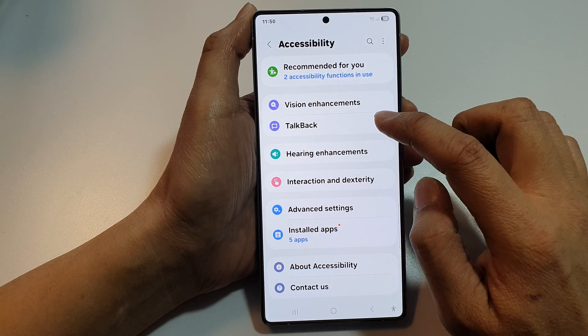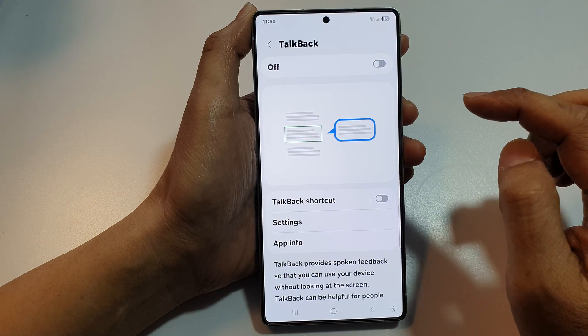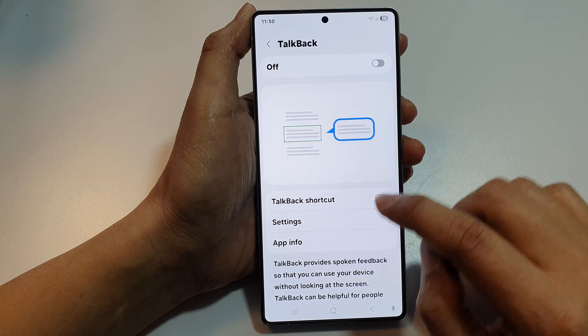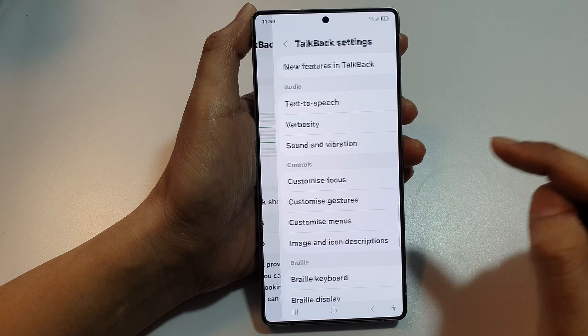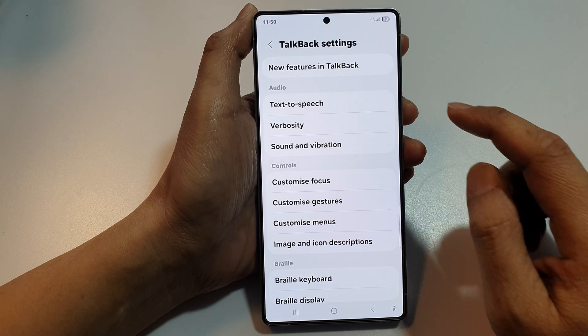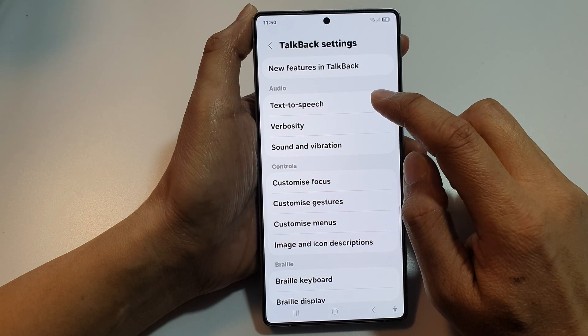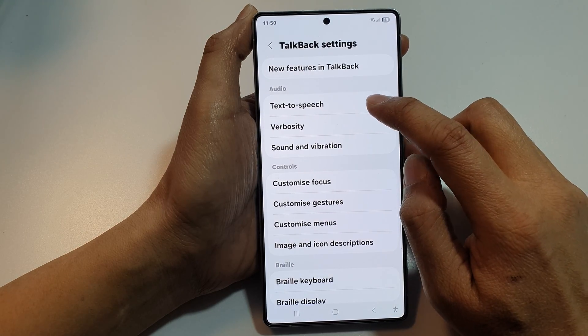After that, tap on TalkBack. Then tap on settings. Now in here, tap on text to speech.